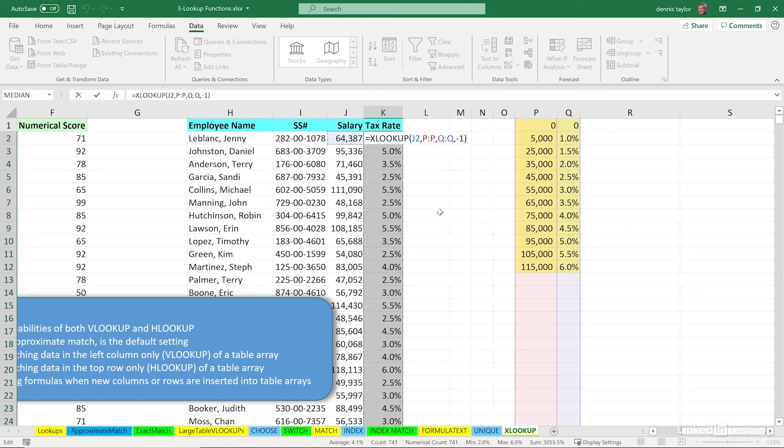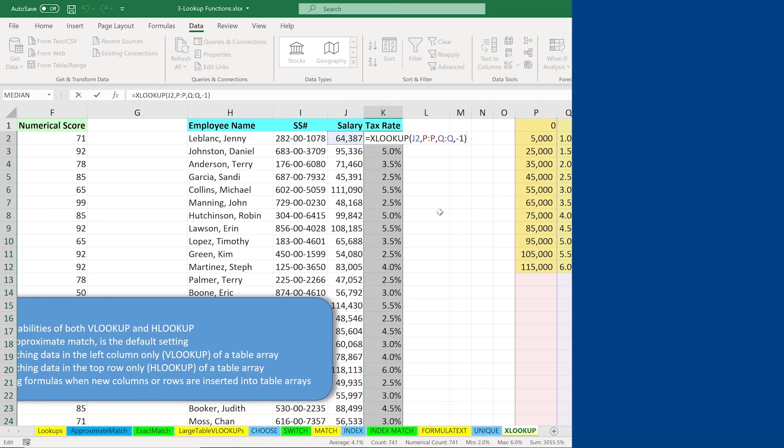So this is a valuable function, it's going to replace ultimately VLOOKUP and HLOOKUP, it's easier to work with. And it's made that big change, the exact search is now the default makes it easier to use the function. So this is a valuable addition to Excel's lookup functions, XLOOKUP.